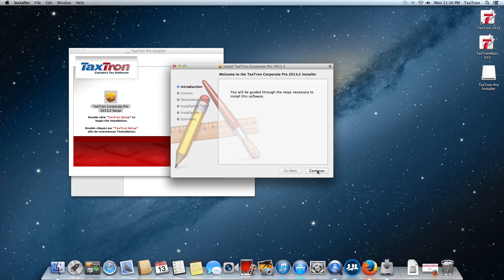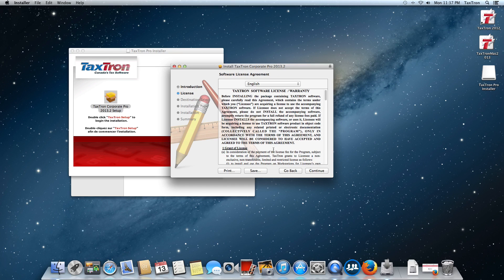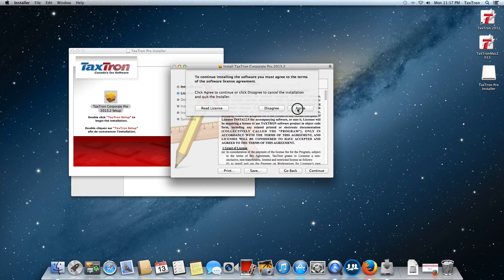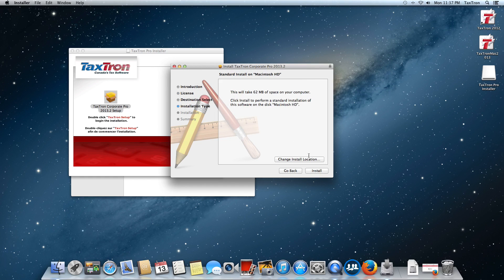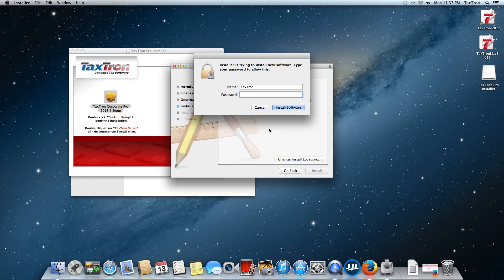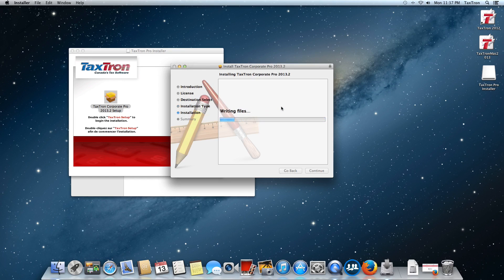There's very little user intervention required to do this. Basically, you click Continue. You'll have the license agreement, which you have to agree to before continuing. Then click on Install — there's very little for the user to do. At this point, we have to enter the administrator password for the computer, but that's required with any installer.